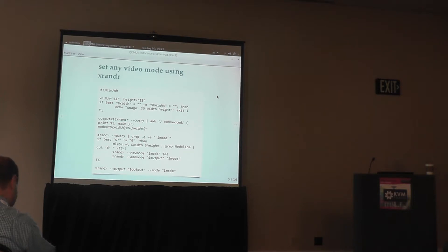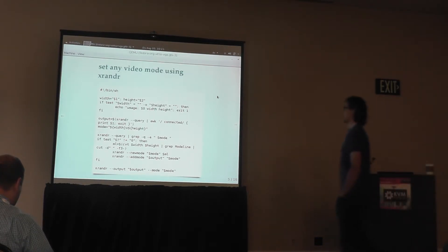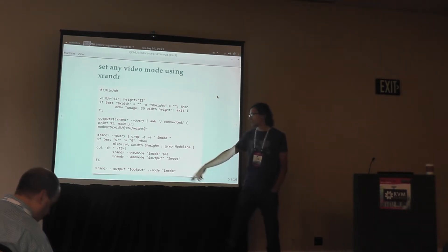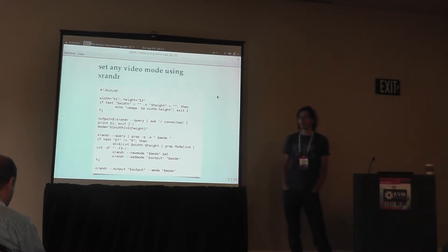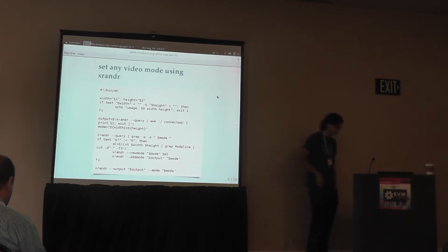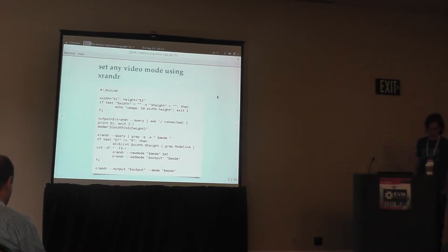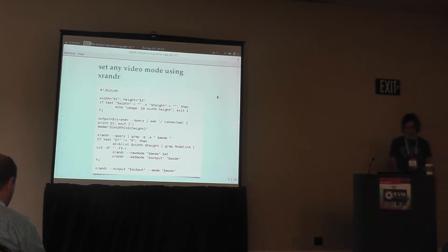There's a shell script which is useful. This allows you to set any random video mode using xrandr. You can use the xrandr command and add any modeline you want to the X server. The cvt utility is able to calculate a modeline. So this is an easy way to set any video mode, because the video modes listed by xrandr by default are just taken from the kernel's mode database. If you want something which isn't in this database, it's not a problem — you can just add any random video mode using this shell script. It works with standard VGA, it also works with QXL, and it also works with VirtIO GPU.